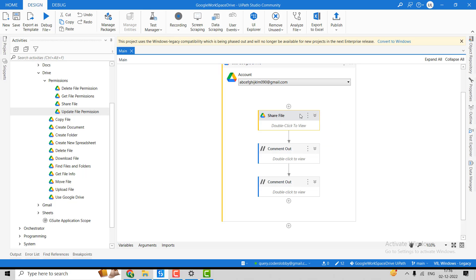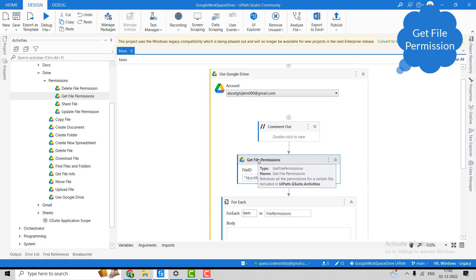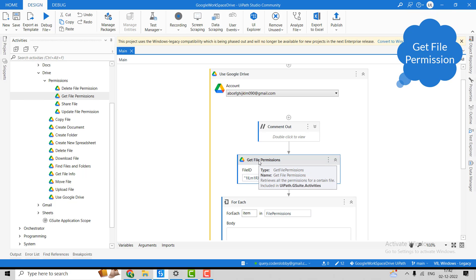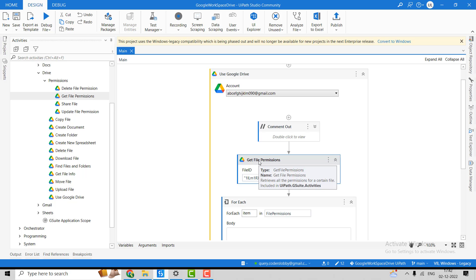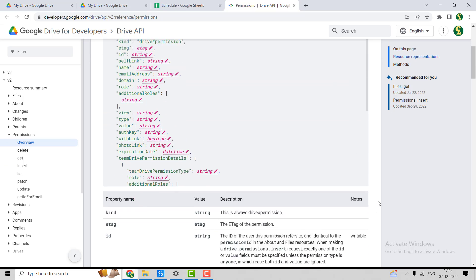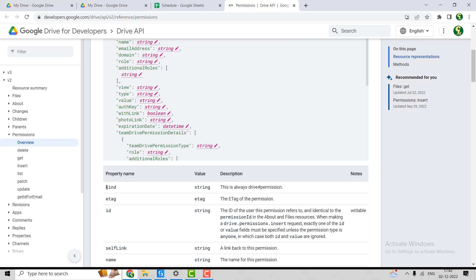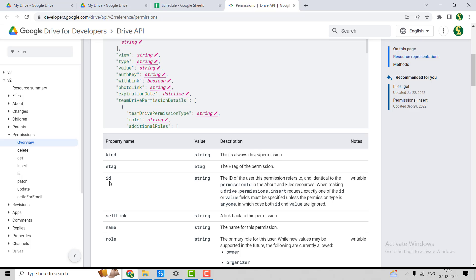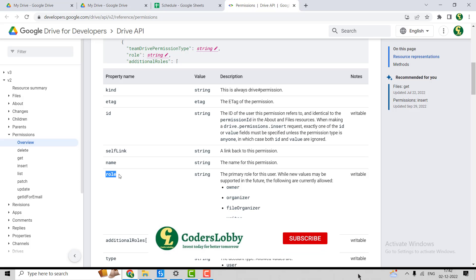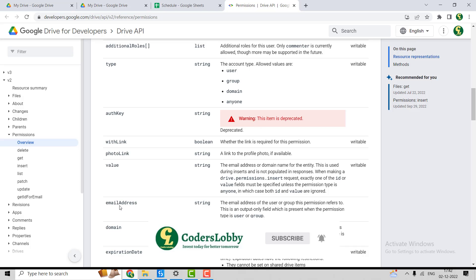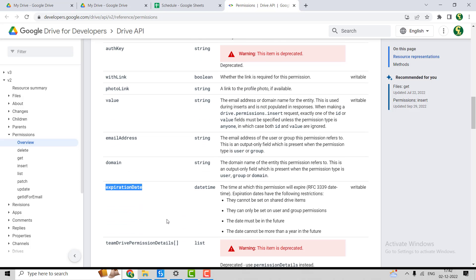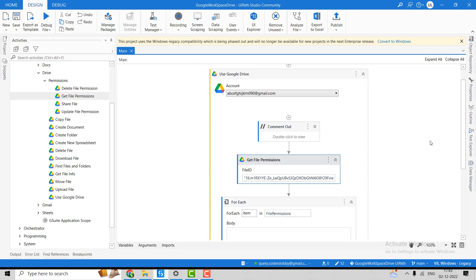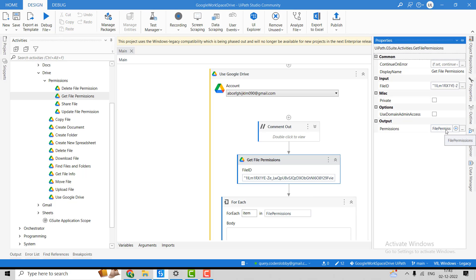Now let's move to the Get File Permission activity. This activity is used to get permissions for a file. Looking at the Google Drive documentation, there are a number of properties that the activity returns — such as kind, permission ID, role, type, email address, domain, and expiration time. The output is an array of permissions.